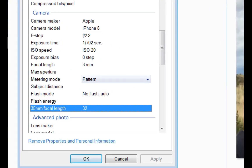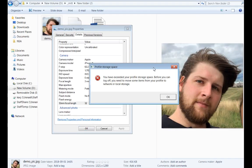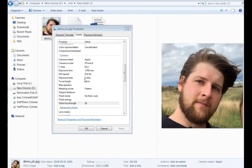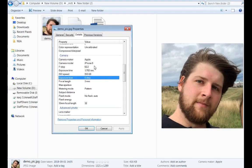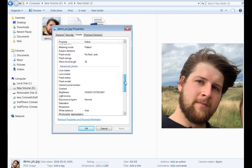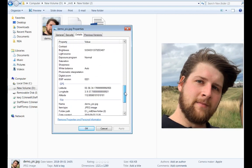You can see here that we have the camera make and model. So we can see that this camera is taken with an iPhone 8, which can of course be interesting if we're investigating a case where we know that the suspect actually owns an iPhone 8. And if we go even further down, we can see that there is some more information.